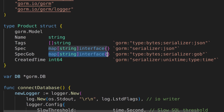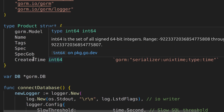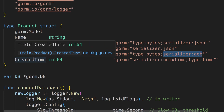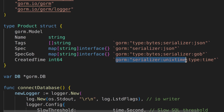Here, the spec_gob field is also a map with string keys and interface values. In this case, the type part of the tag specifies that the data should be stored as raw bytes in the database. The serializer part of the tag indicates that GORM should use Go's built-in GOB encoding to serialize and deserialize this field. GOB encoding is a binary format used for Go-specific data types. The created_time field is defined as an int64, which typically represents UNIX timestamps. This suggests that GORM should treat this field as a UNIX timestamp for serialization purposes. When storing data, it may convert a human-readable timestamp to a UNIX timestamp, and when retrieving data, it may convert a UNIX timestamp back to a human-readable timestamp.